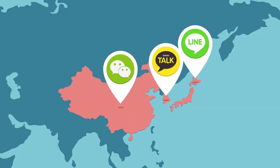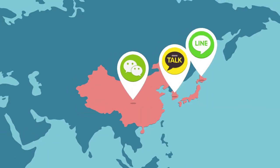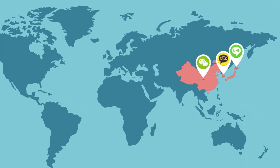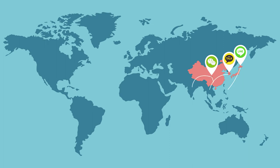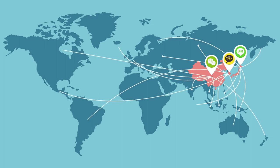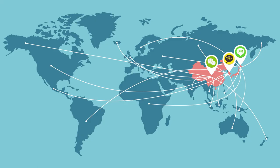WeChat, Line and KakaoTalk are rapidly expanding outside of Asia and are destined to change how brands engage in other regions as well.